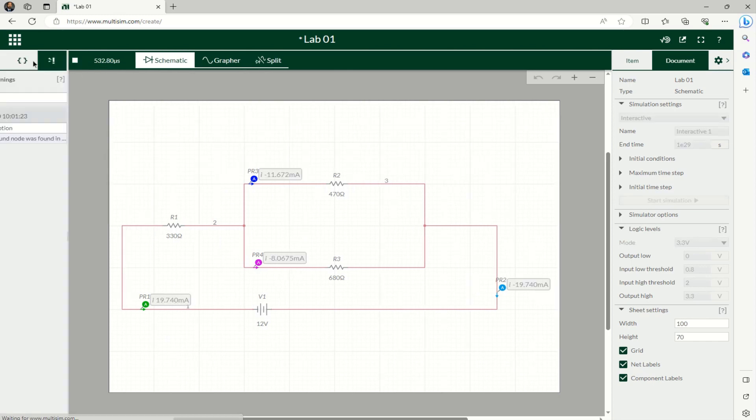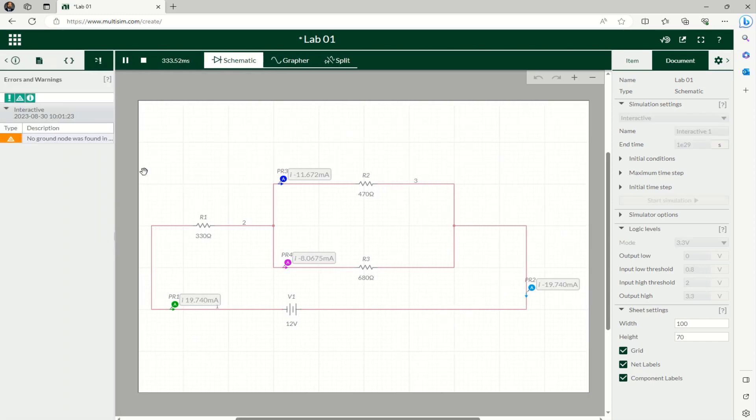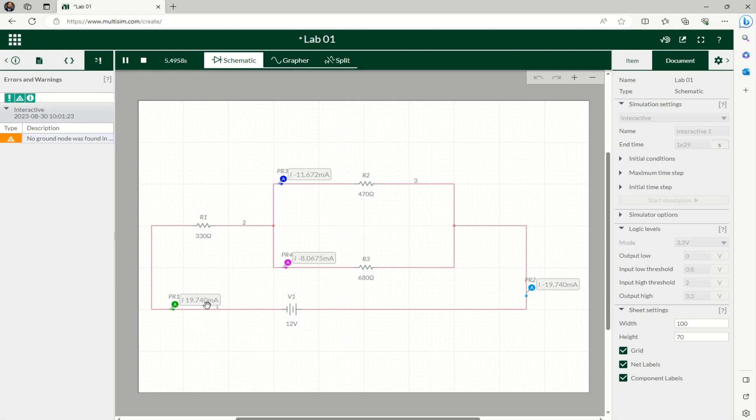It should give you the current. The negative tells you the current is going this direction. How can you know? You see this direction is positive, and at the end, since I put the current direction that way to measure it, it shows me negative, so the current is going through this direction.